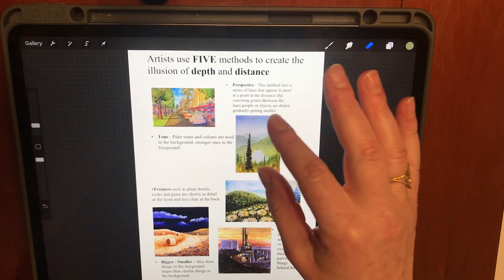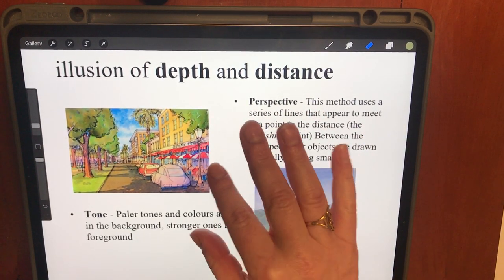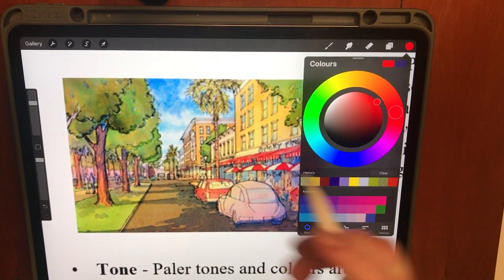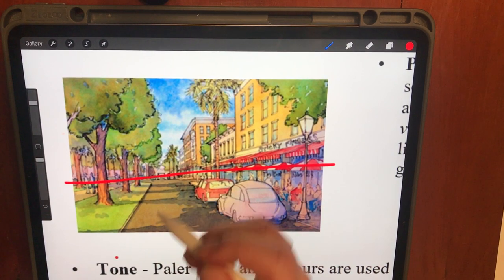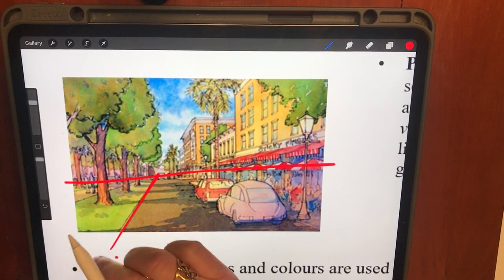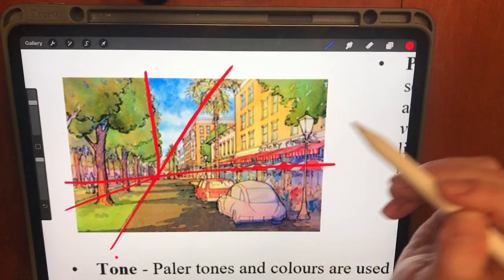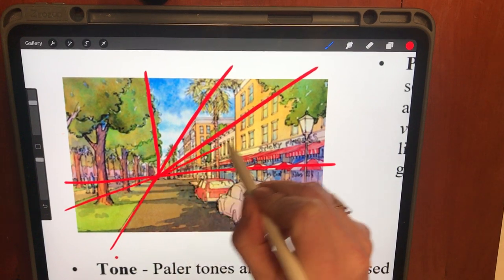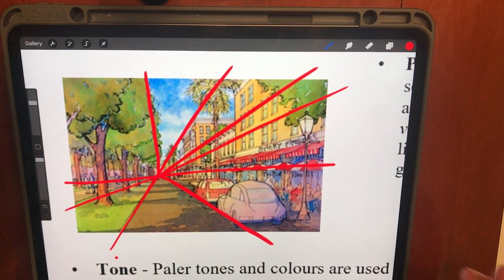The first method for creating the illusion of depth and distance is perspective. We covered one-point perspective in the lessons just before Christmas. Demonstrating on this image: we start with a horizon line where the land meets the sky, and we have a vanishing point where we draw orthogonal lines from. The artist has drawn the grass, trees, tops of houses, windows, and cars all going backwards at that angle towards the vanishing point, giving the illusion of depth and distance in this urban landscape.